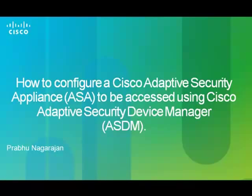Hello viewers. Welcome to Cisco Support Community. I am Prabhu from the Security and VPN domain of CSE.